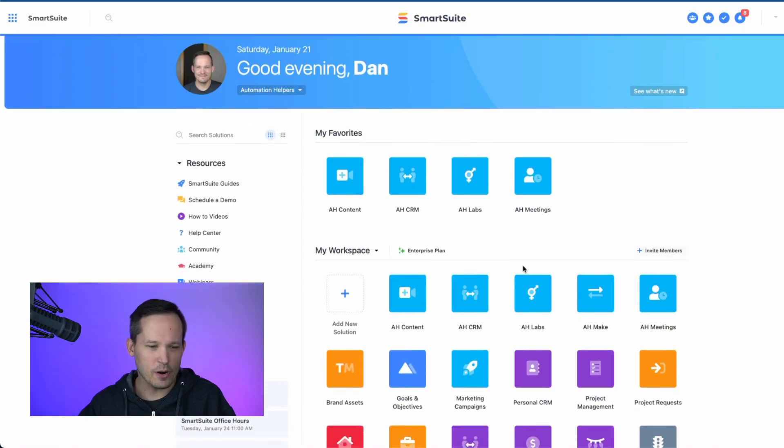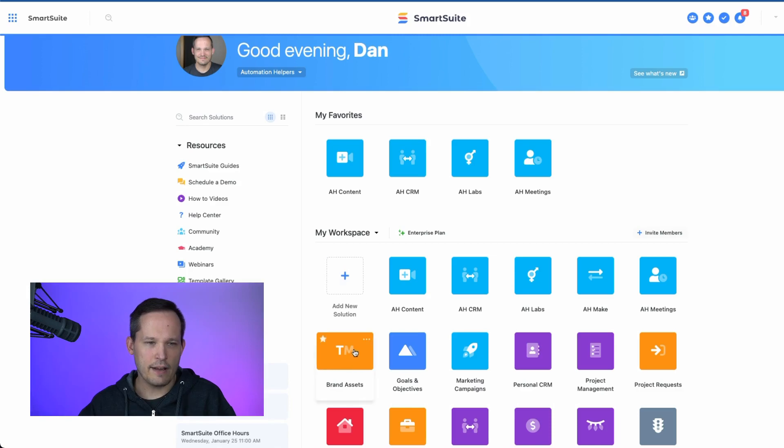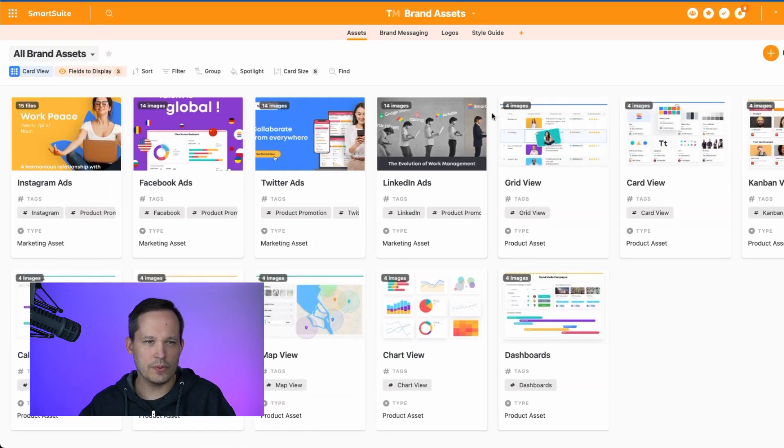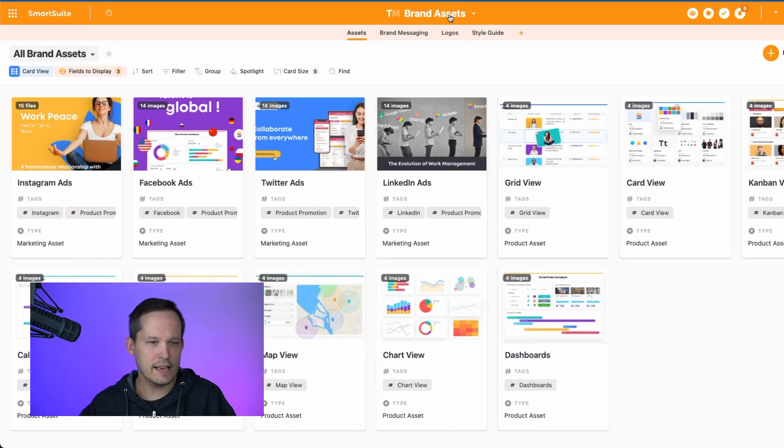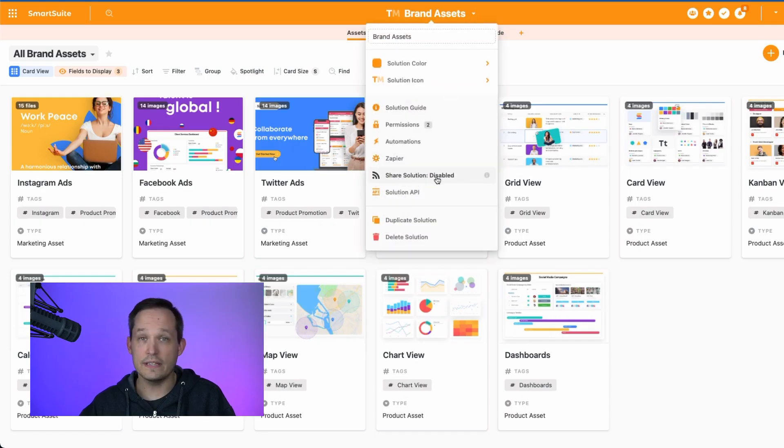Let's jump right into our workspace and we're going to open up a solution that we have. I'm using an out-of-the-box one with a solution template of brand assets. We'll start by clicking up at the top and we can see that this is share solution disabled.